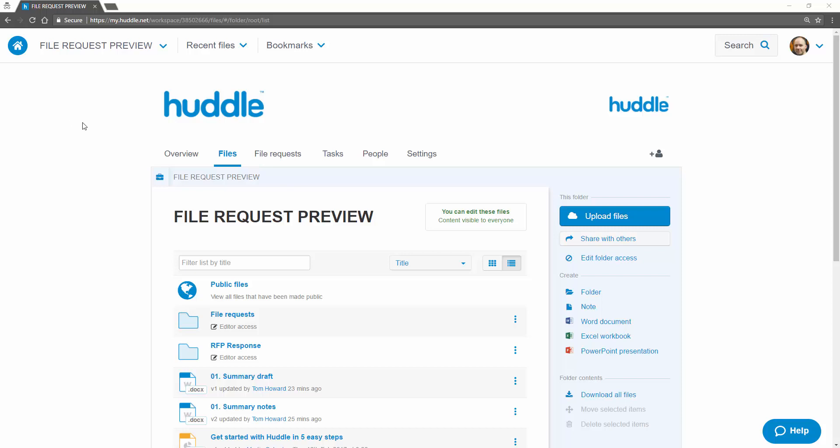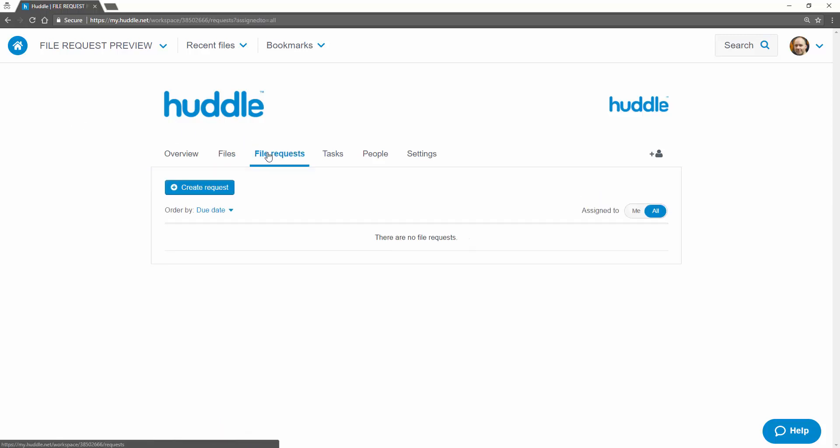File request has a dedicated tab within Huddle. The process of creating a file request is really straightforward.